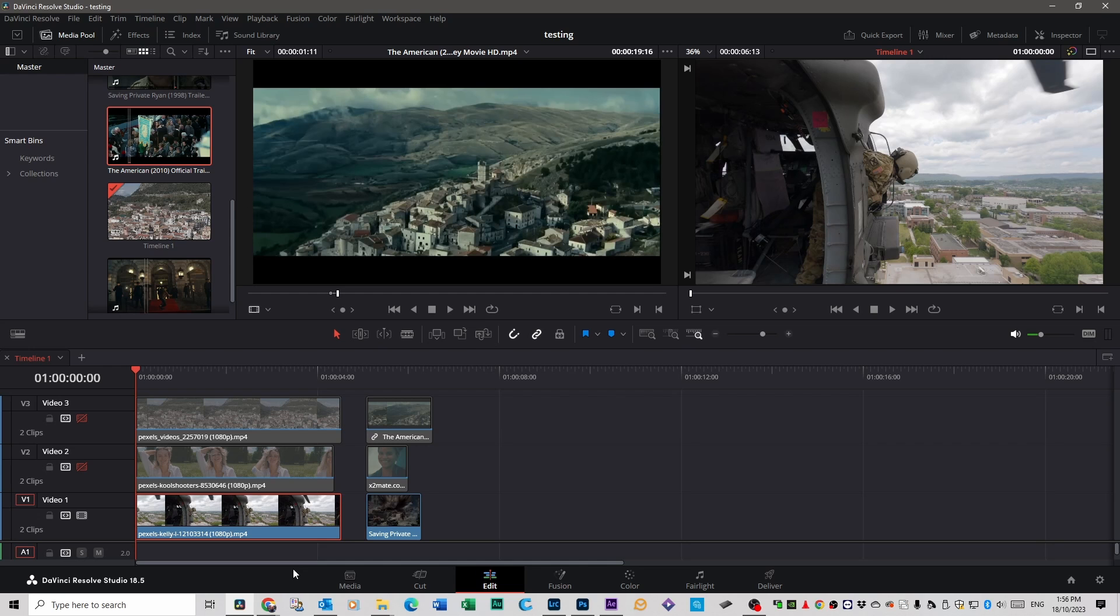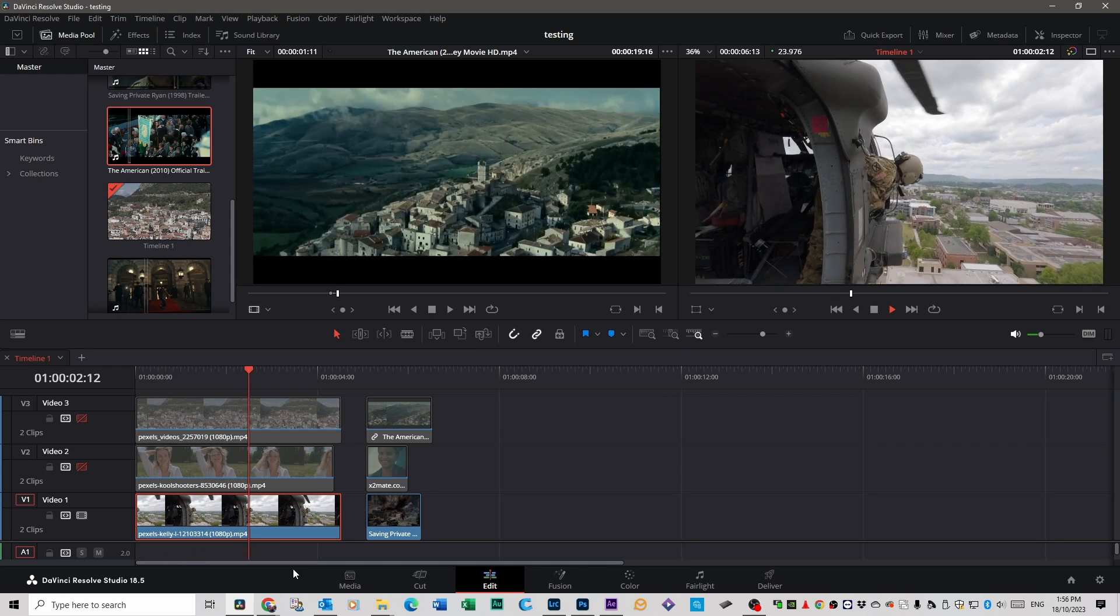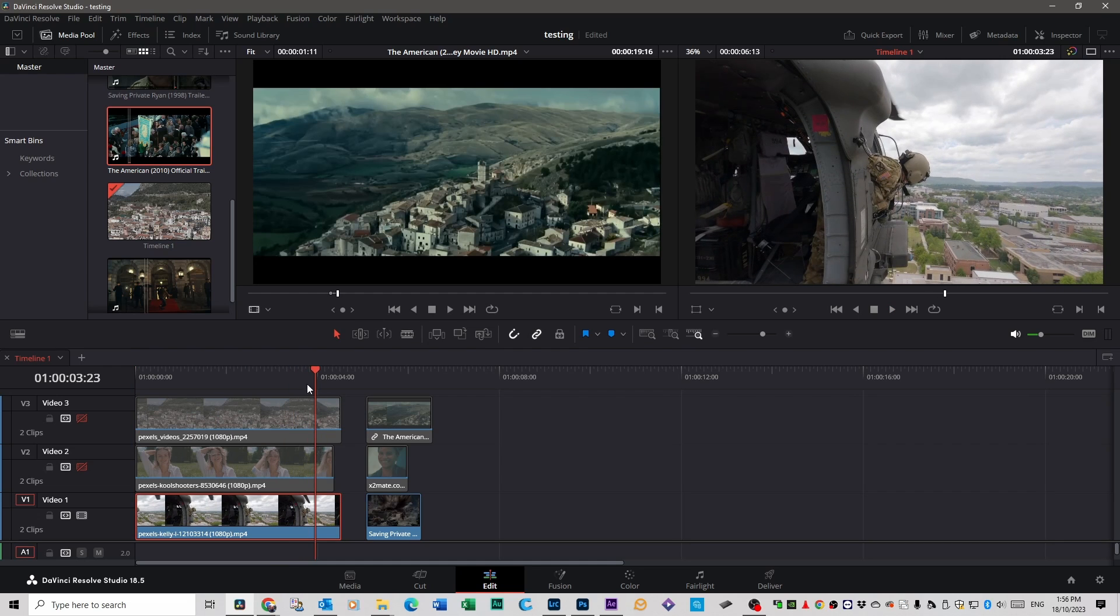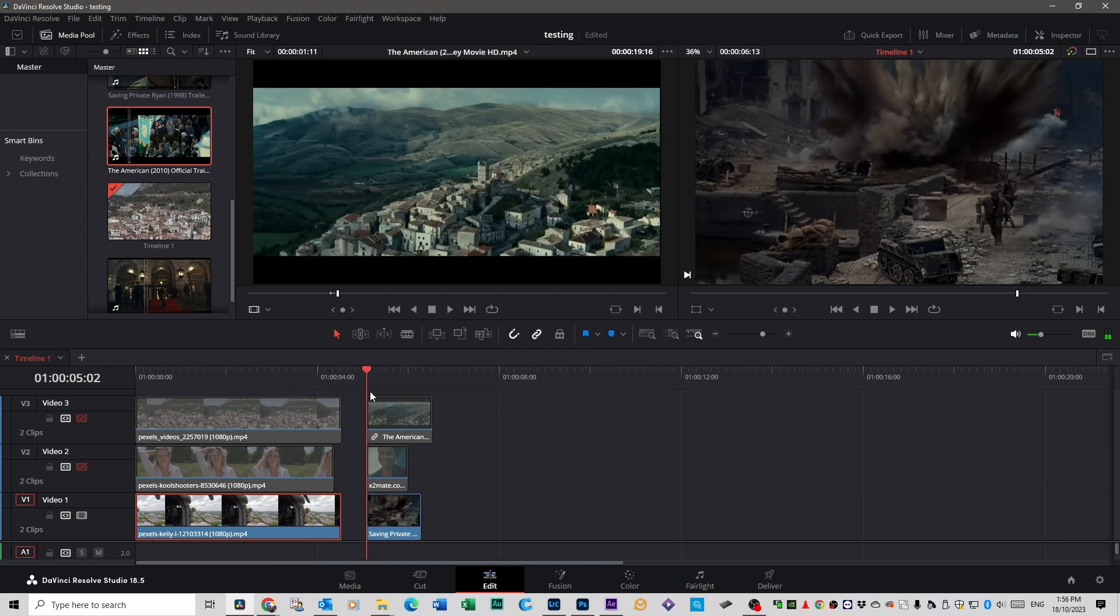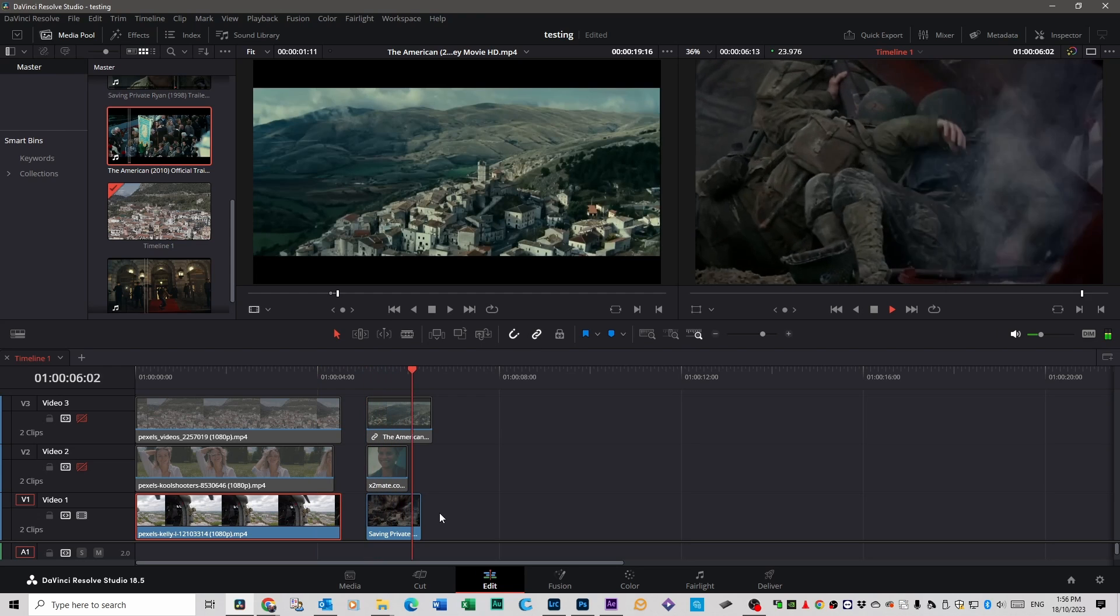So I've got these three stock footage clips here. This one is just a helicopter flying, which is pretty cool. And what I've done is I've grabbed, off the trailer of Saving Private Ryan, I've just grabbed a piece of how I want it to look.